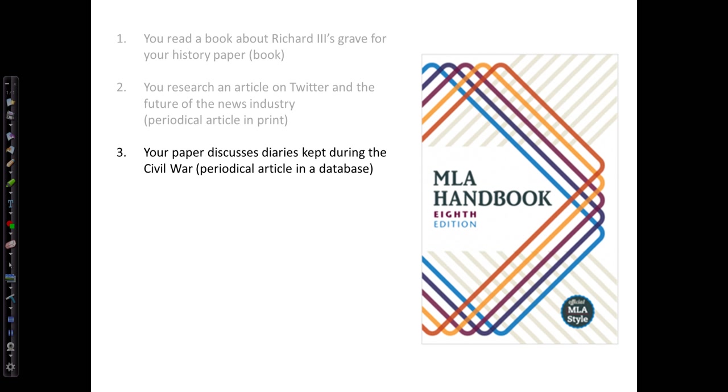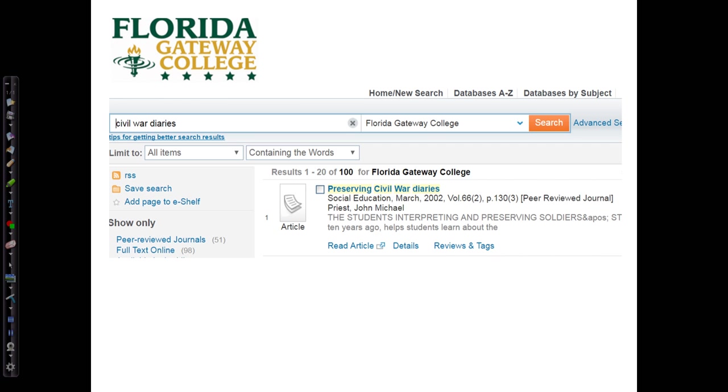In our third example, we're searching for articles about Civil War diaries for a paper. We've identified an online article after doing a search in the library catalog, and we're going to click Read Article to view it. Remember that you have to be logged into the library website with your student ID and eight-digit birthday to access online database resources.